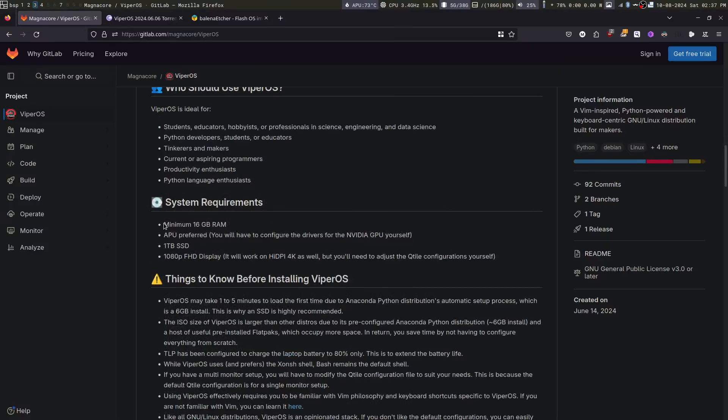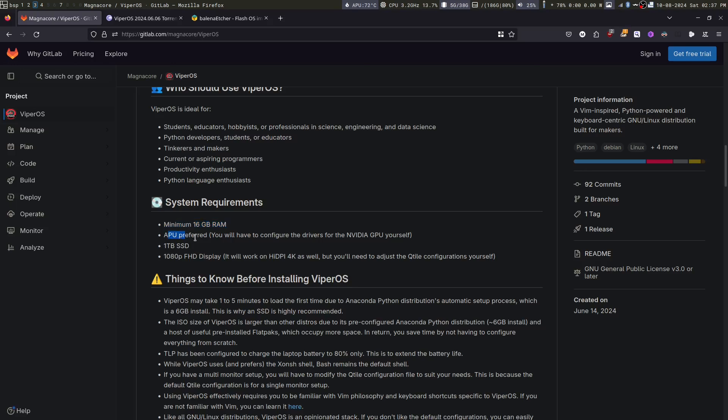It is advisable that you have 16 GB of RAM. I have personally created and tested it on an APU, which means an integrated GPU using the Radeon processor. If you have an external graphic card such as Nvidia, you will have to configure it on your own. Make sure that you have 1TB of SSD space. You can actually work with less also, but it is advisable to use 1TB SSD.